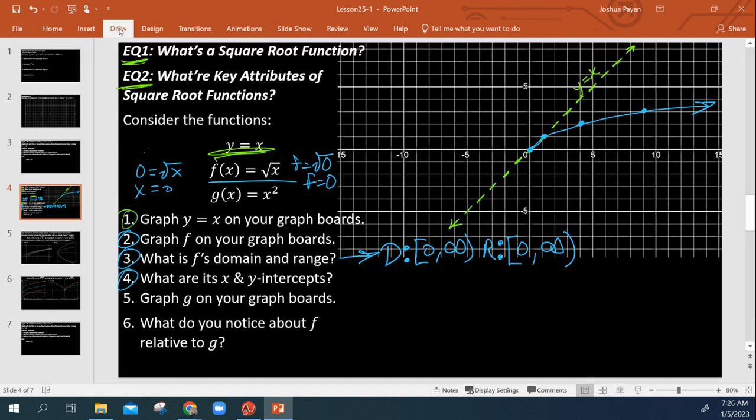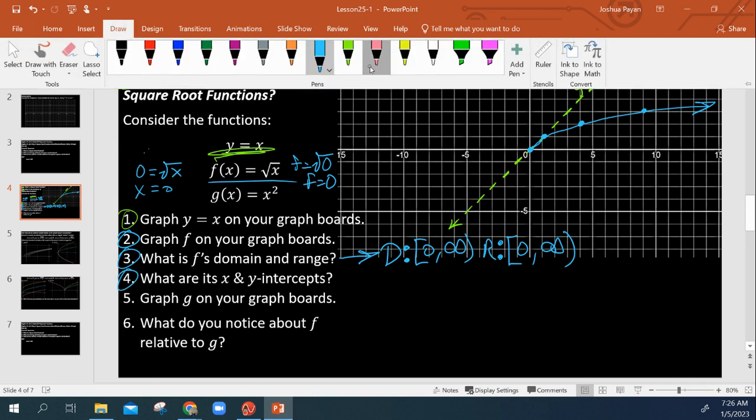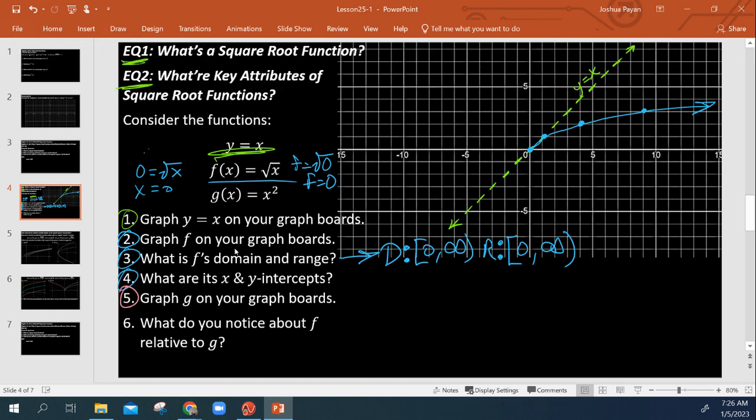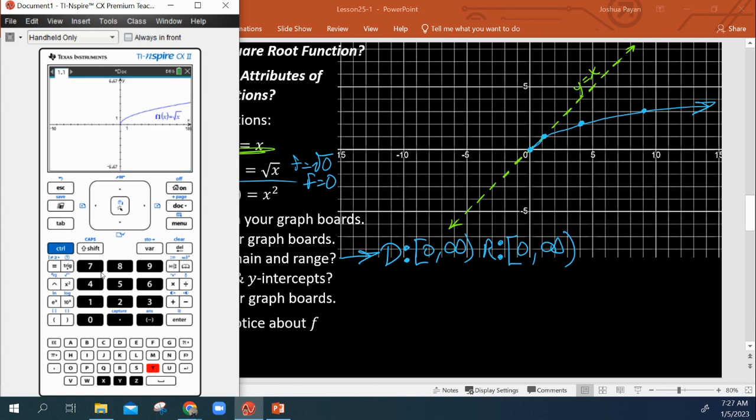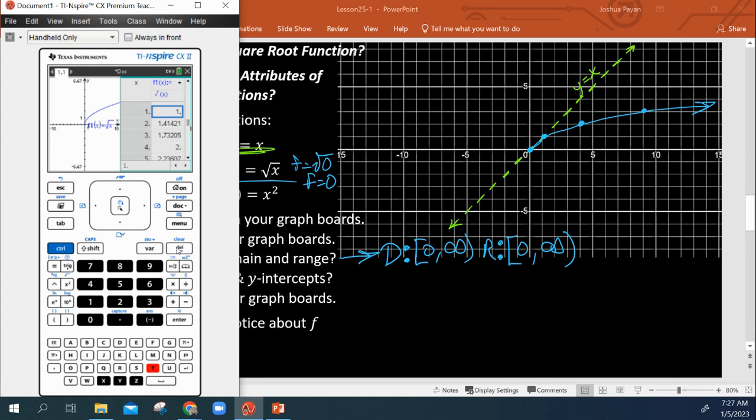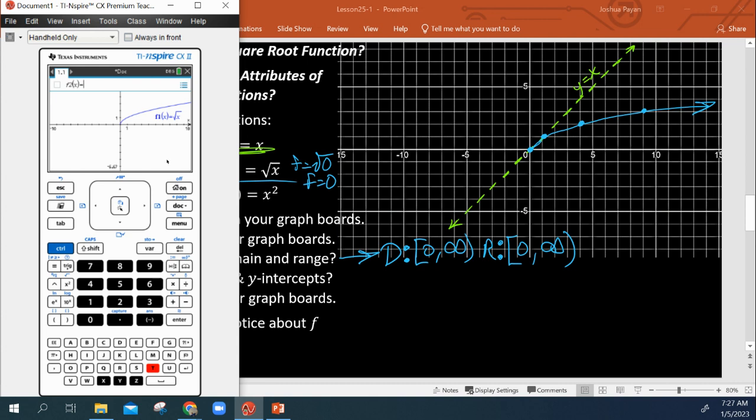And now let's look at g. So we're asked to graph g now. So let's get out of this. I'm going to hit tab, ctrl, delete. There we go. I have no idea what the calculator took as an interpretation for that. It's being really weird. Anyway, so now let's do x squared.